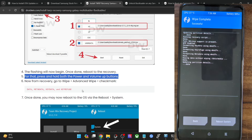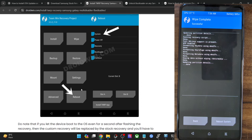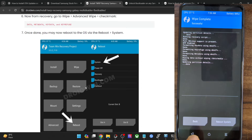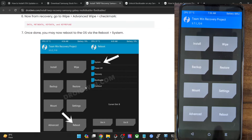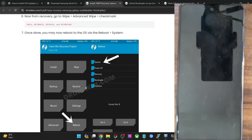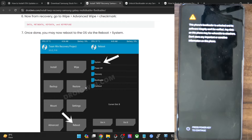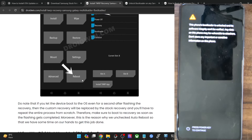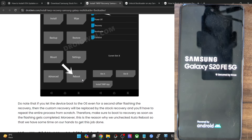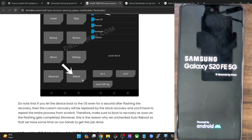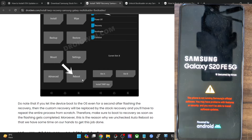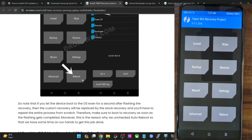The wiping should take a few seconds. Once done, let's reboot the phone to recovery again to verify if the recovery has been flashed. Choose Reboot > Recovery. Our phone should reboot to the TWRP recovery. As you can see, the phone has now booted to the recovery.